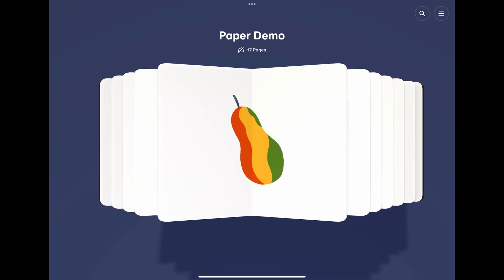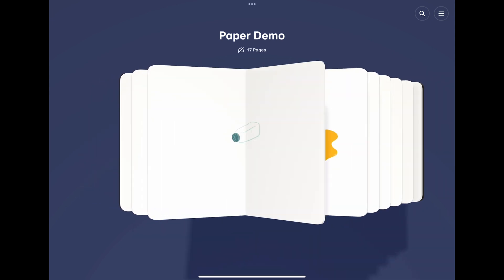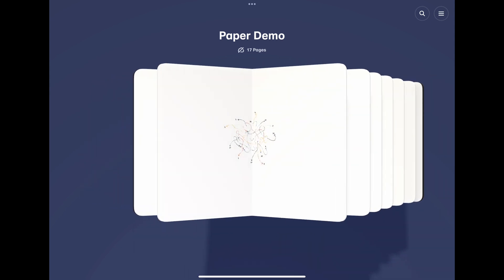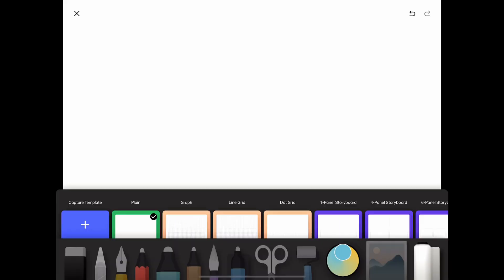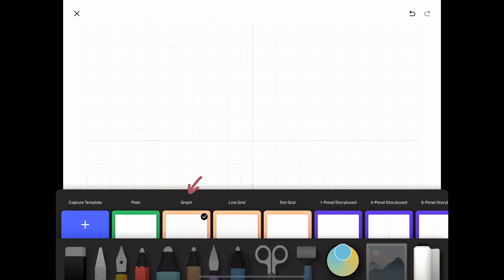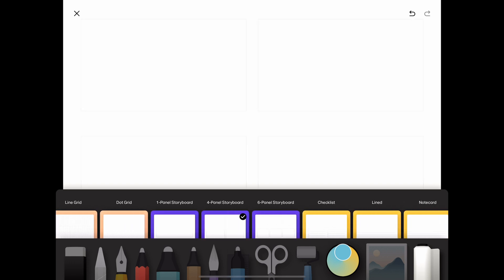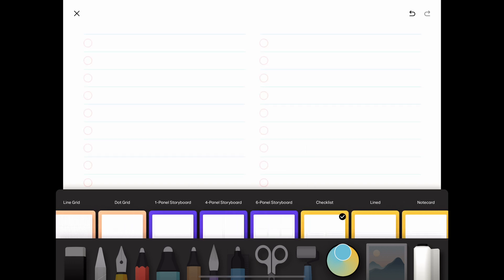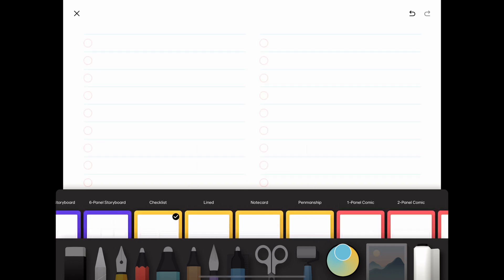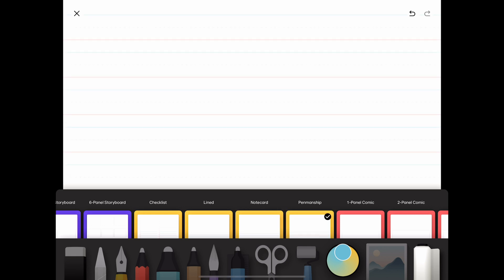But there's one small thing it can't do that bugs me. While it allows you to start a blank canvas with graph, line grid, dot grid, and others as background, it doesn't have the option to create a blank canvas with black background or background of other colors that I want.